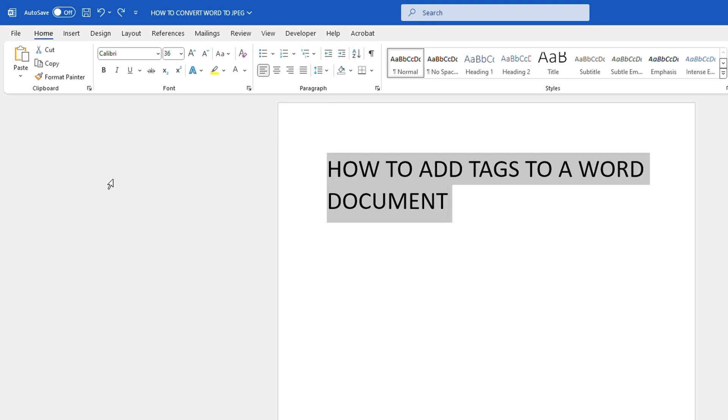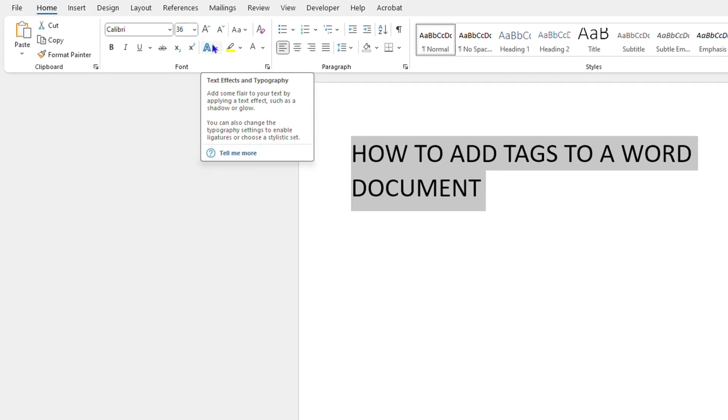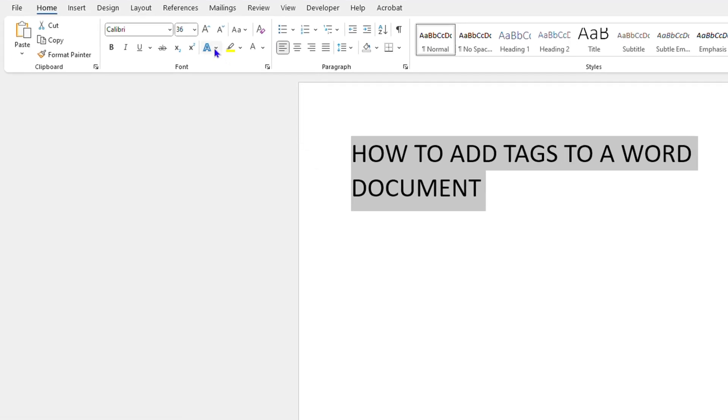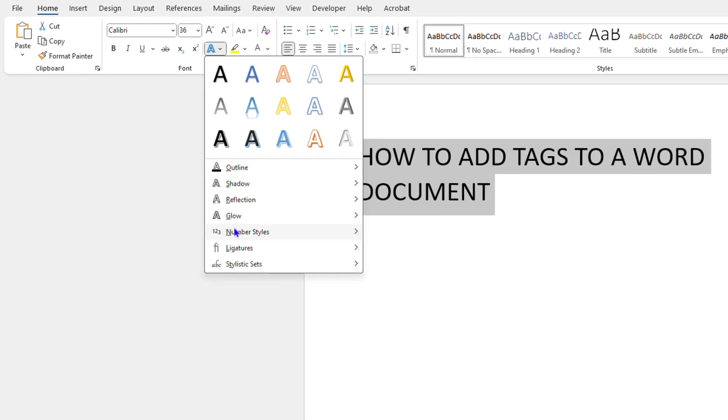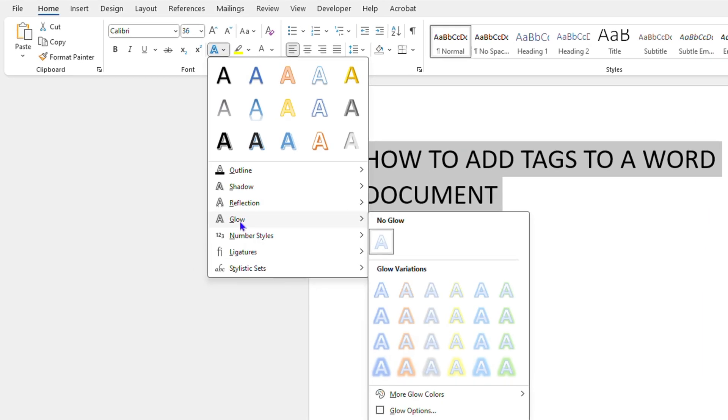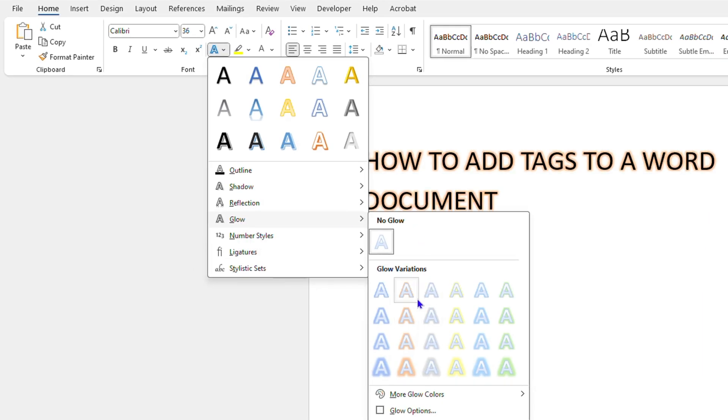Go ahead and highlight the text. Now here on the upper left side you want to look for text effects so click on the drop down here and you want to select glow option and here you can go ahead and choose whichever glow you want.